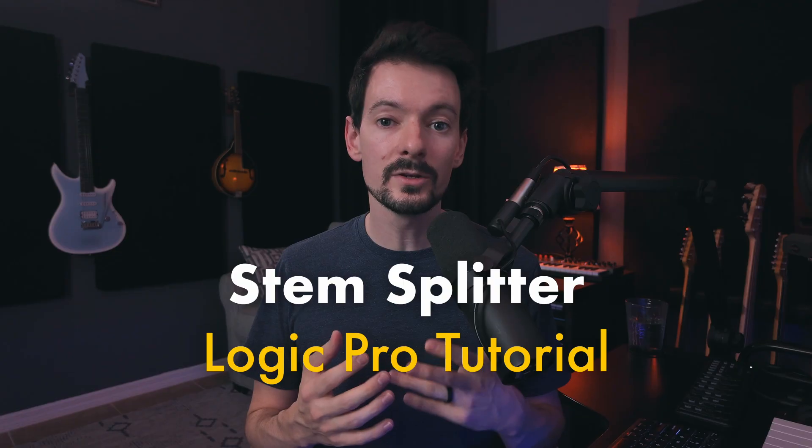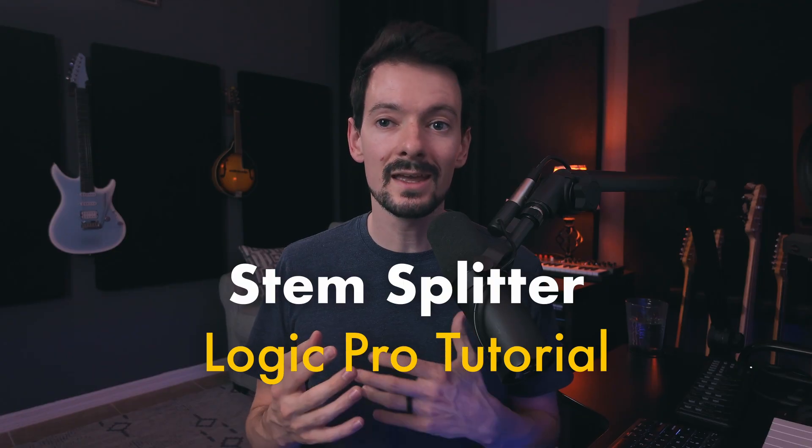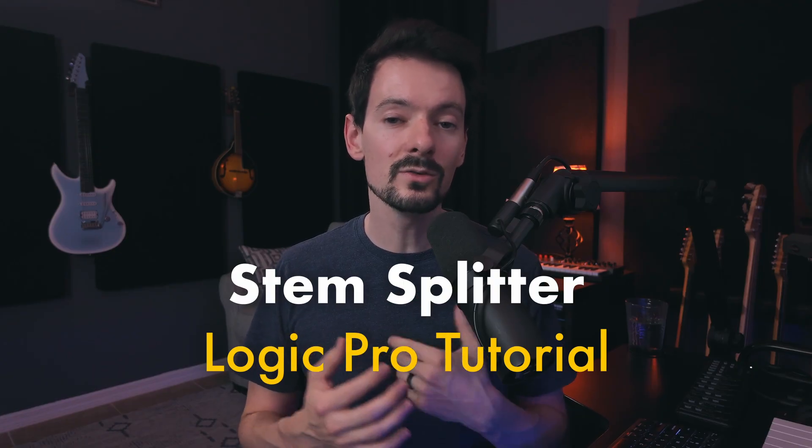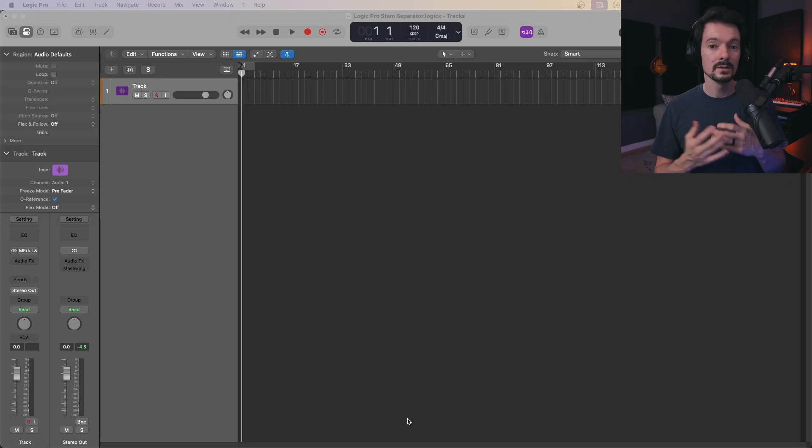Logic Pro has its own built-in stem splitter, which allows you to add an audio file and automatically separate out the different parts for you to do what you want with. In this video, I'm going to show you how to use it and give you some great applications.